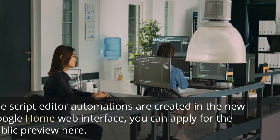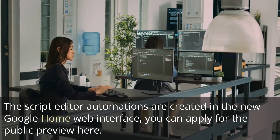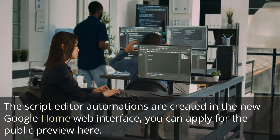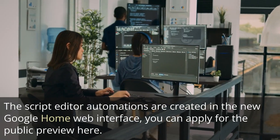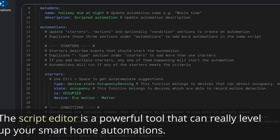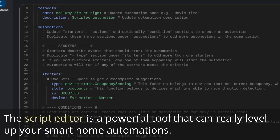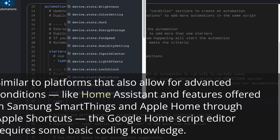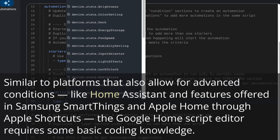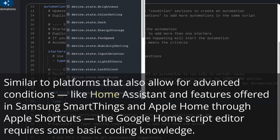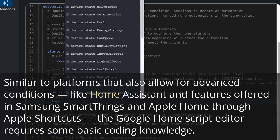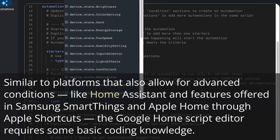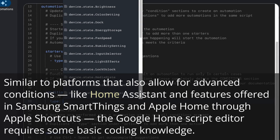The Script Editor automations are created in the new Google Home web interface — you can apply for the public preview there. The Script Editor is a powerful tool that can really level up your smart home automations, similar to platforms that also allow for advanced conditions like Home Assistant, and features offered in Samsung SmartThings and Apple Home through Apple Shortcuts.